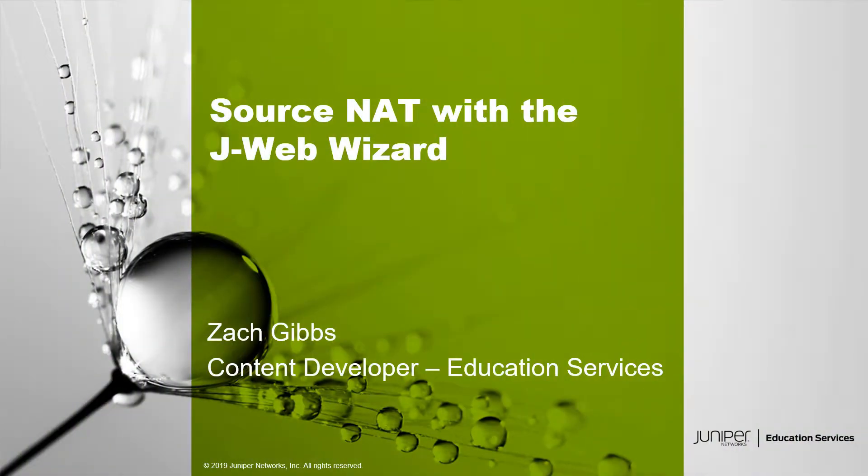Hello, my name is Zach Gibbs and I am a content developer within Education Services inside Juniper Networks. Today we will be discussing Source NAT with the J-Web Wizard Learning Byte.